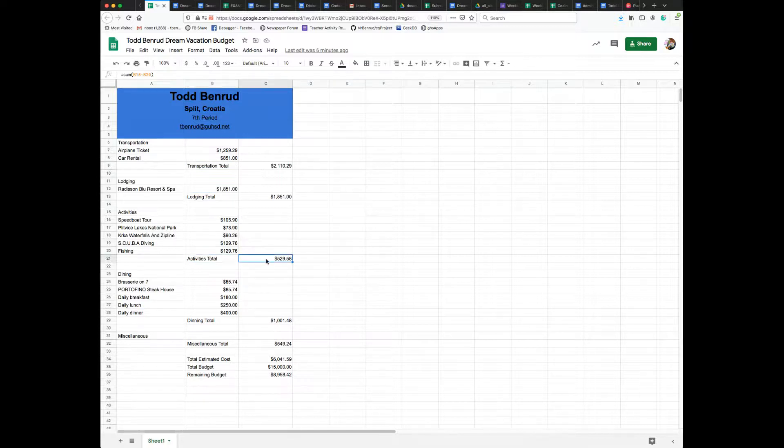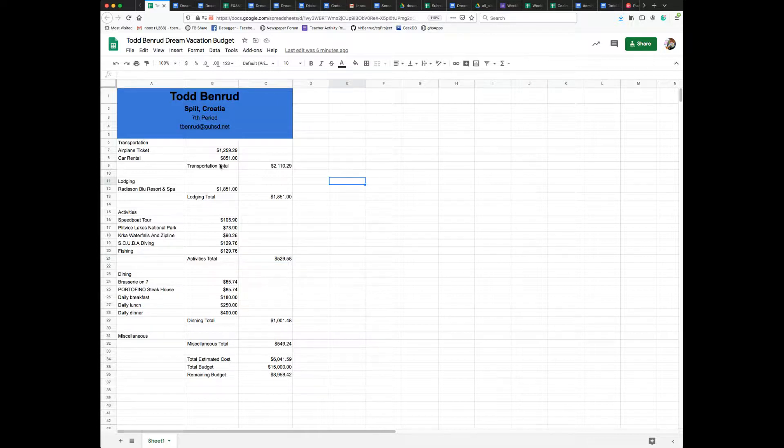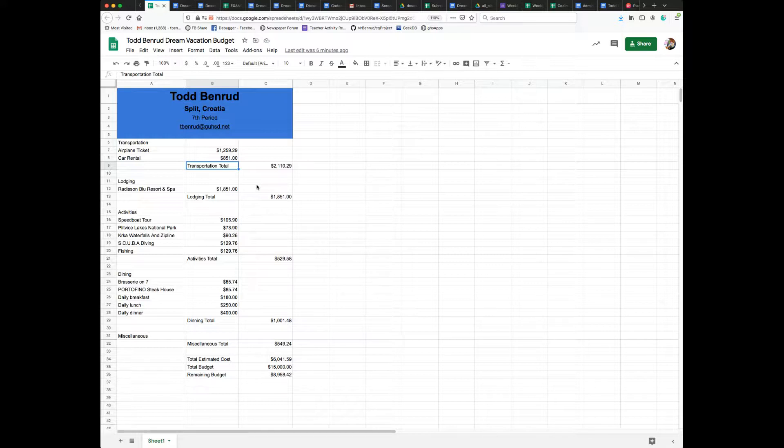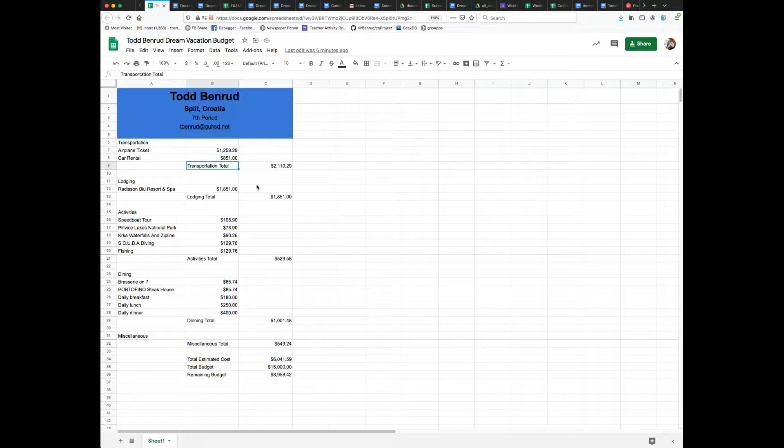Alright, so the first thing I'm going to do is select my transportation total label cell. That's going to be the only thing selected. I'm going to look at my keyboard - if I'm using a Mac I'm going to hold the Command key. If I'm using a Chromebook or a Windows machine, I'm going to hold down the Control key.